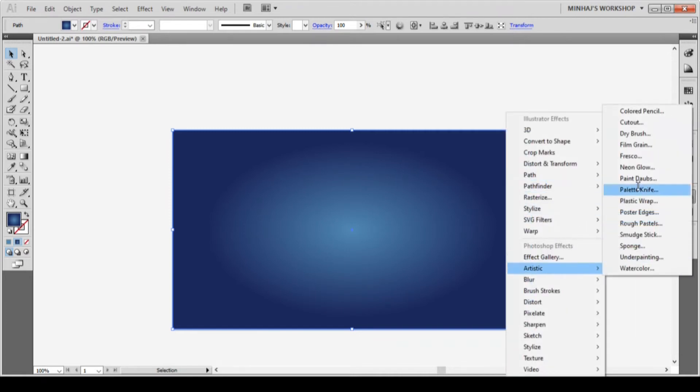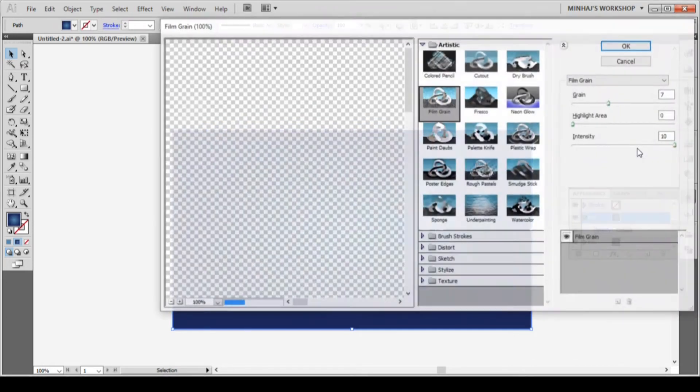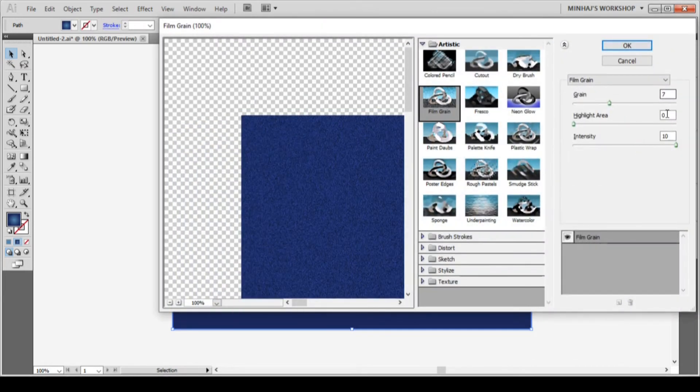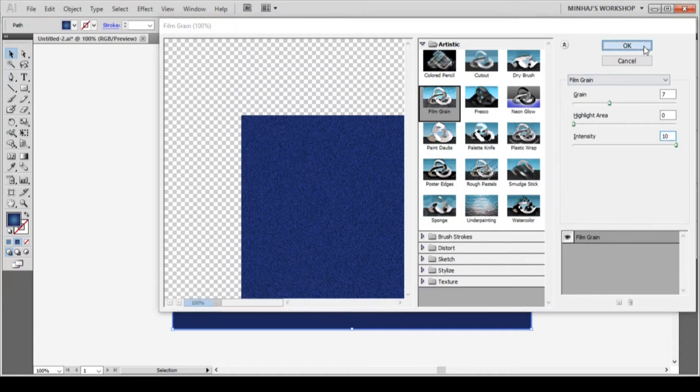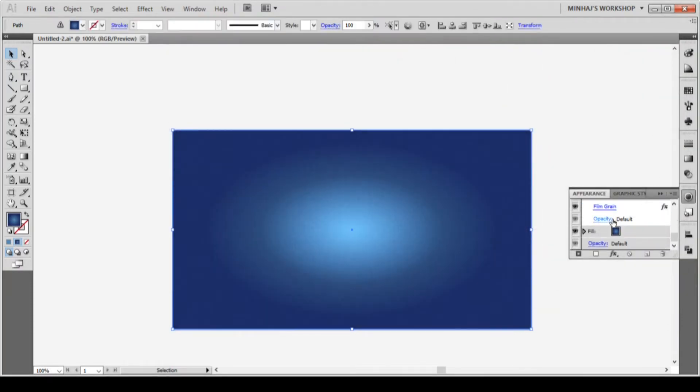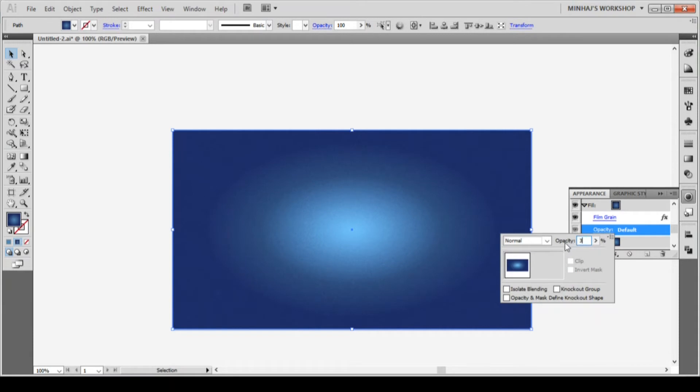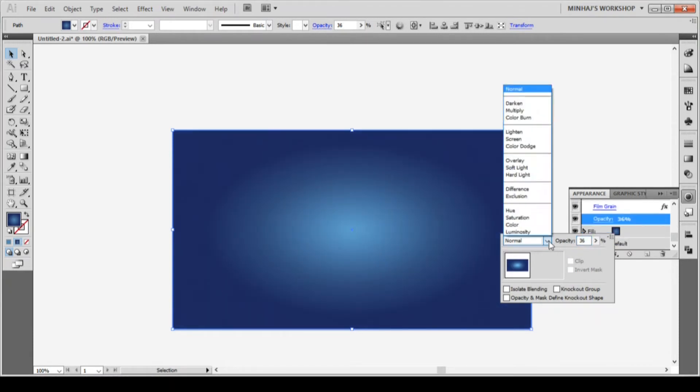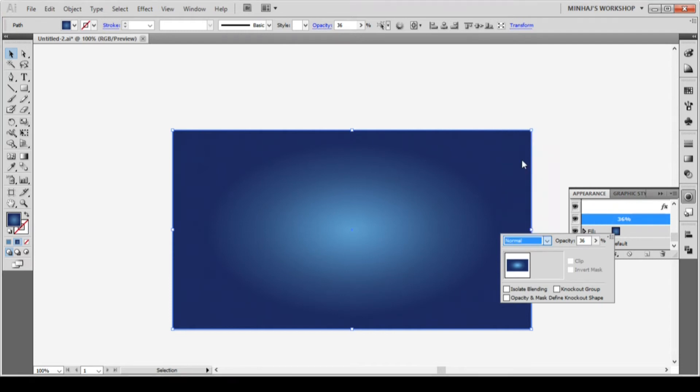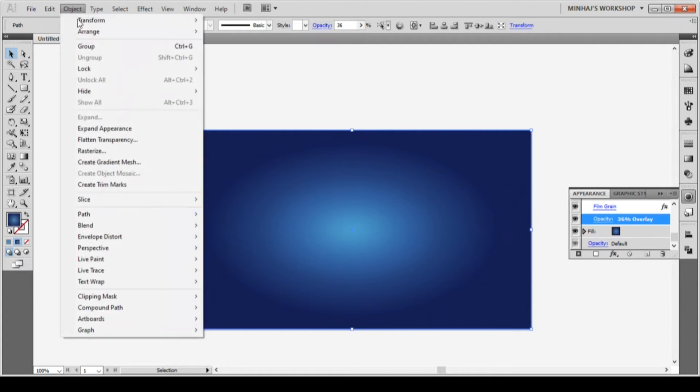From the film grain box, I will tap grain 7, highlight area 0 and intensity 10. Then hit OK. I will change the opacity of this fill to 36% and blending mode to overlay. Now I will lock this background because I don't need this later. To lock the background, I will go to object lock and then selection or you can hit control or command tool from your keyboard.